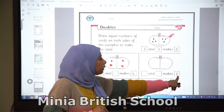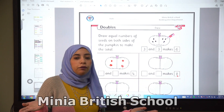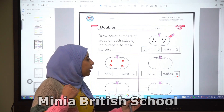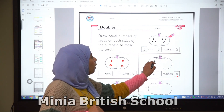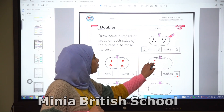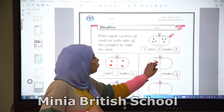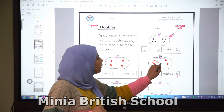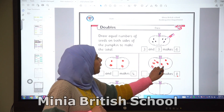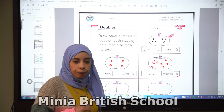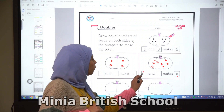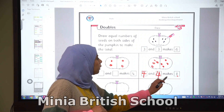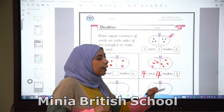We have here eight. Let's divide eight so we can have the same number. One, two, three, four — and here five, six, seven, eight. So we have four and four makes eight.